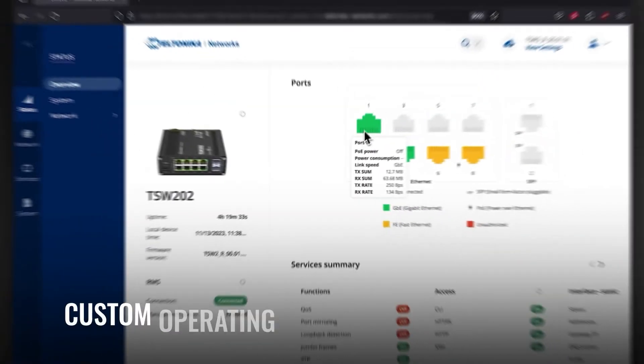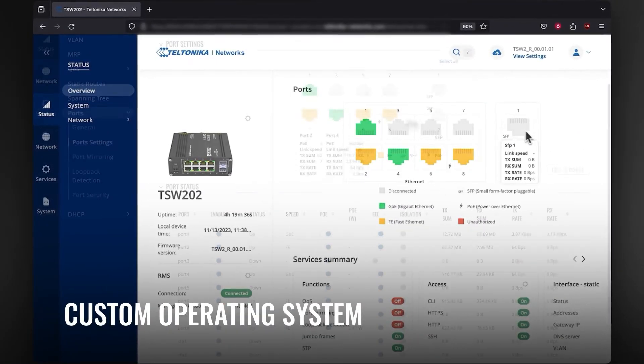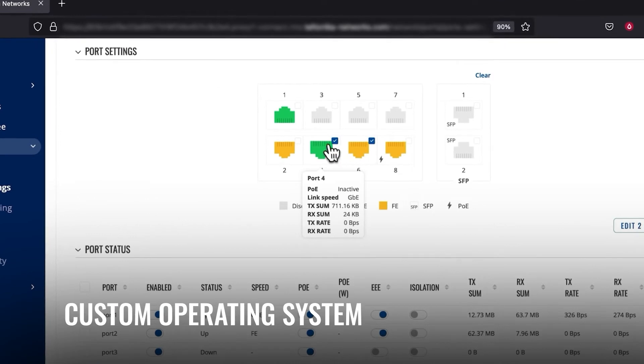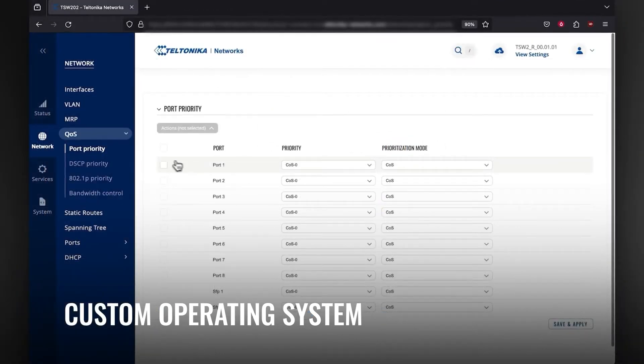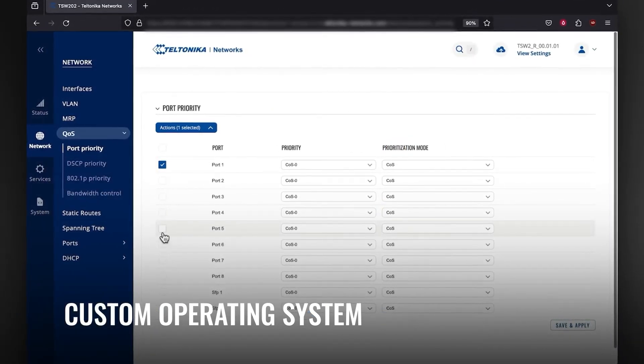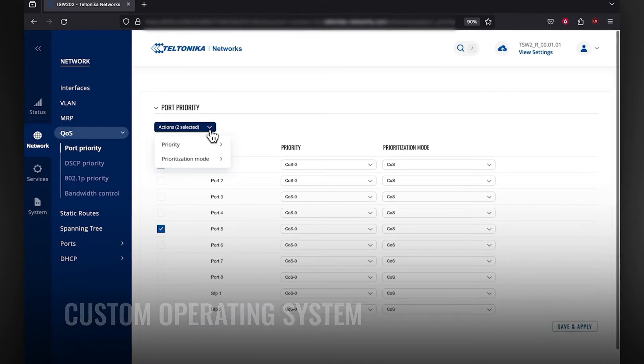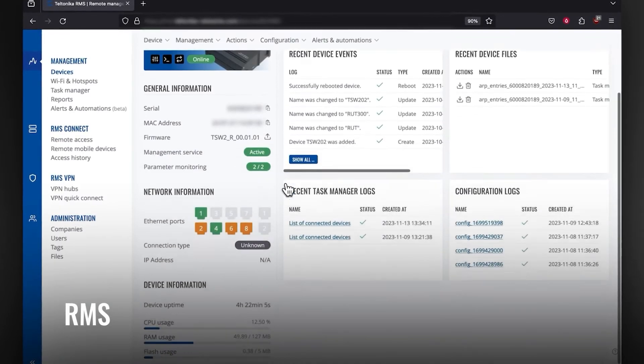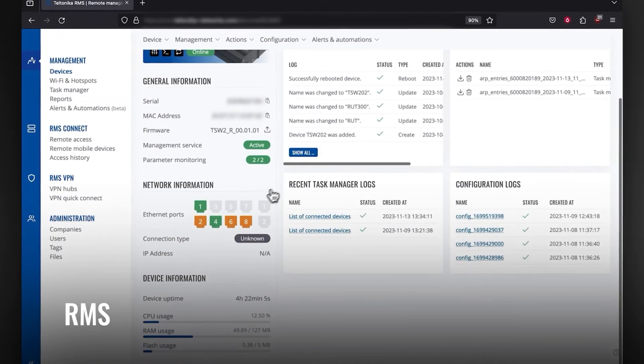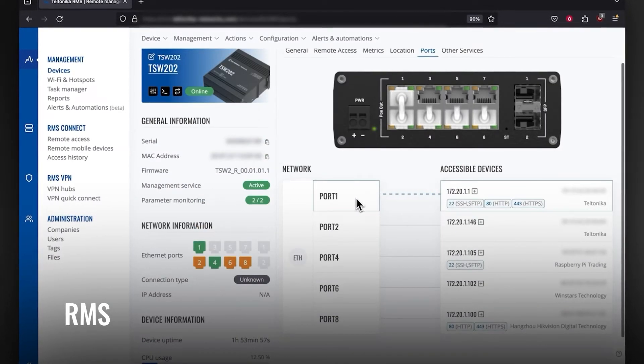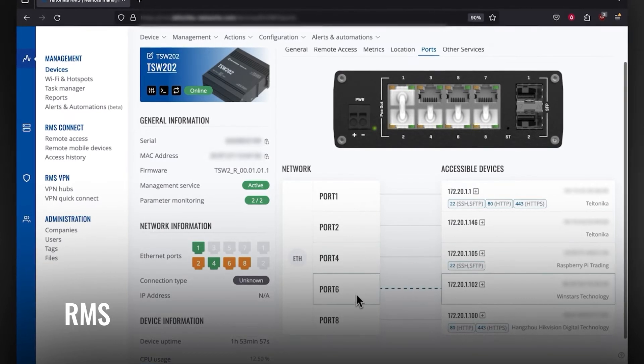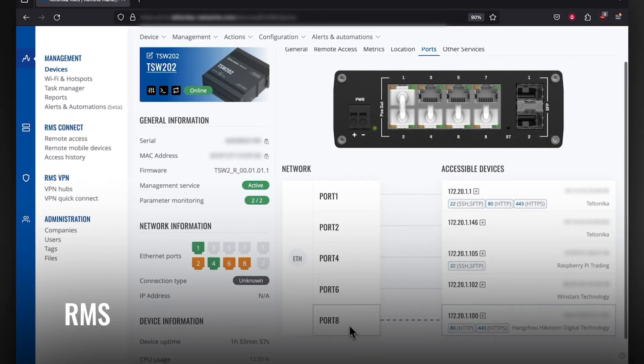Equipped with a custom operating system for functions like port management and quality of service, this switch offers enhanced control and customization. And with RMS compatibility, you can access and manage your solutions anywhere, anytime.